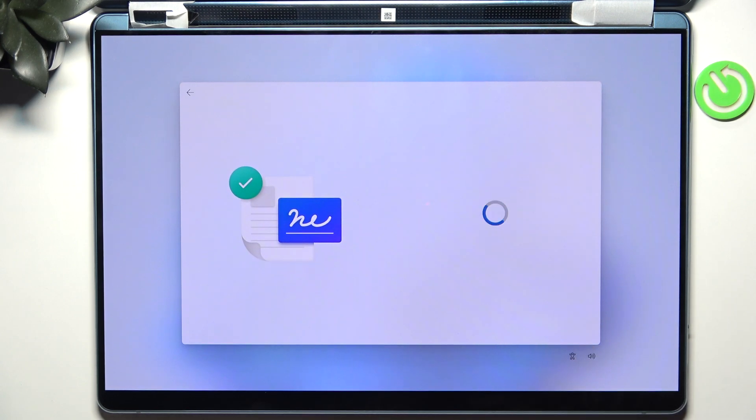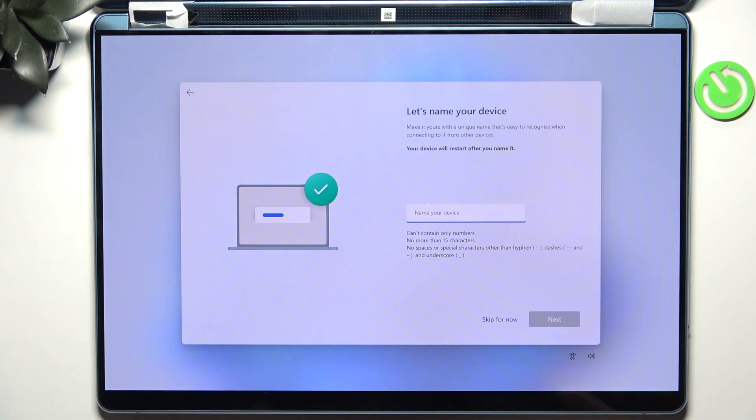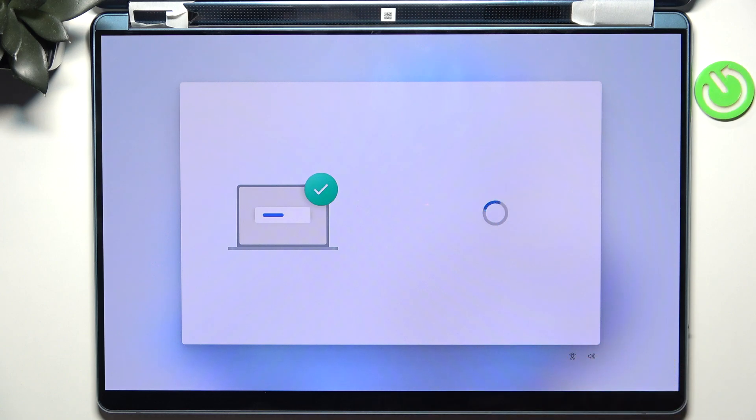Then click on accept and name your device if you want, but I'm gonna skip it because it requires a restart and I don't want to waste time on that.